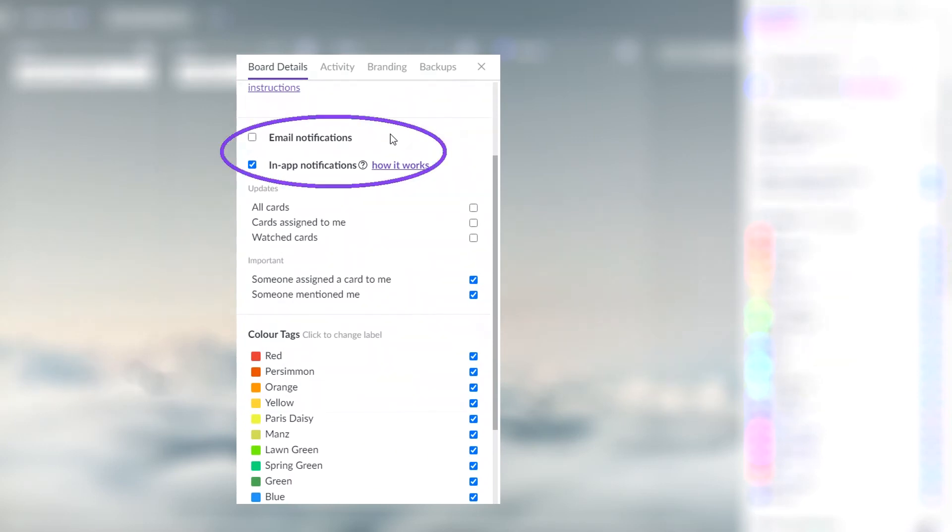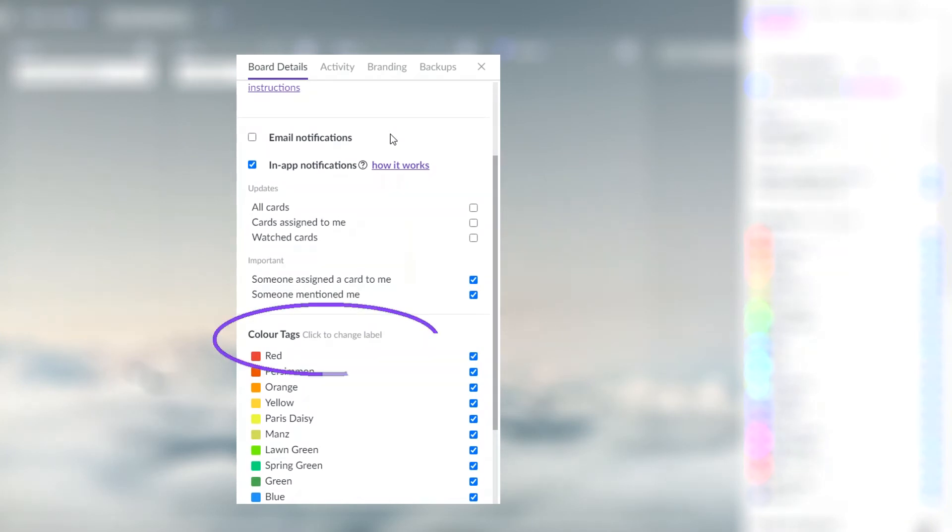Set up email and in-app notifications about the activity on this board. Edit color text that will be used for your cards.